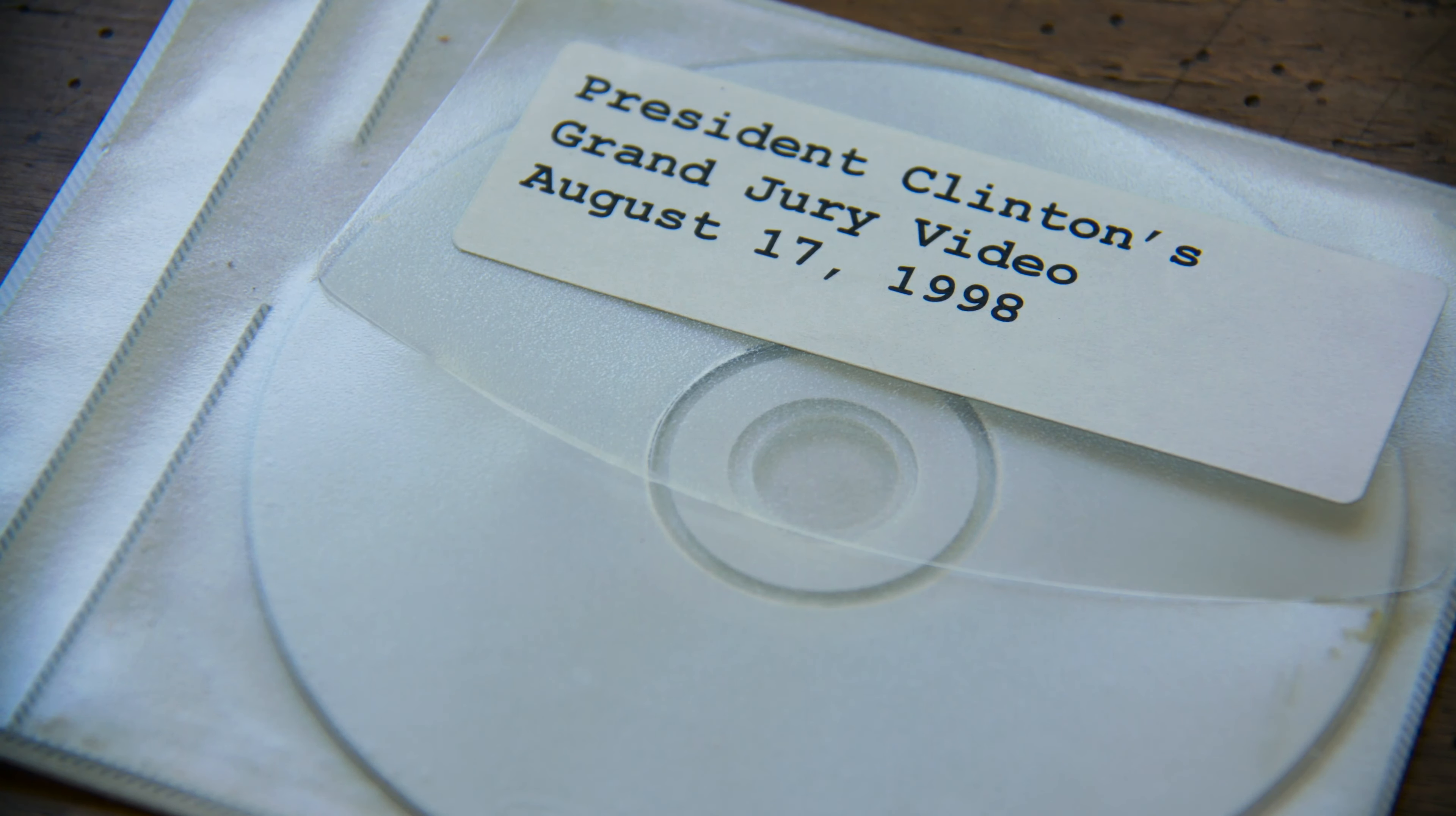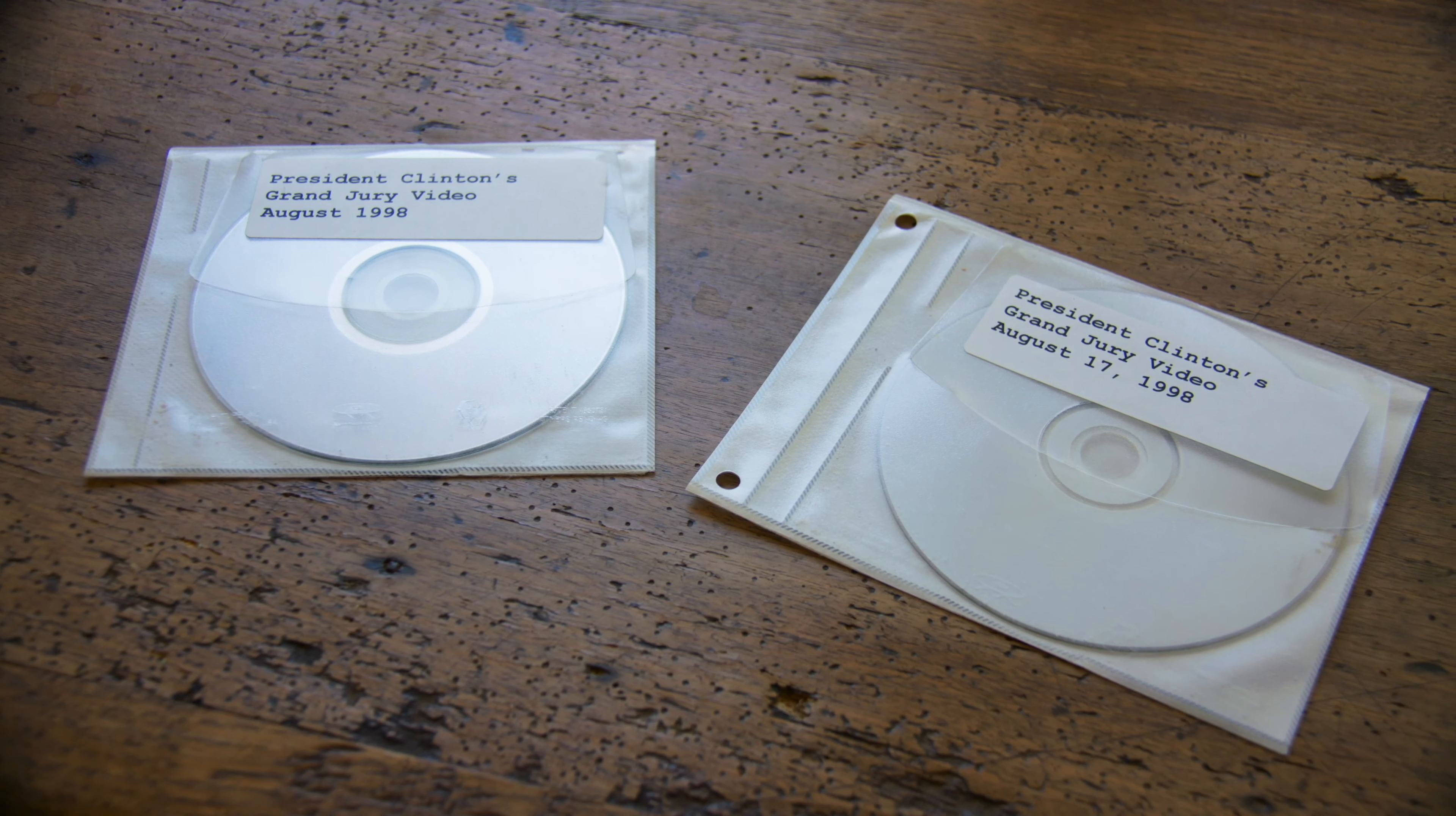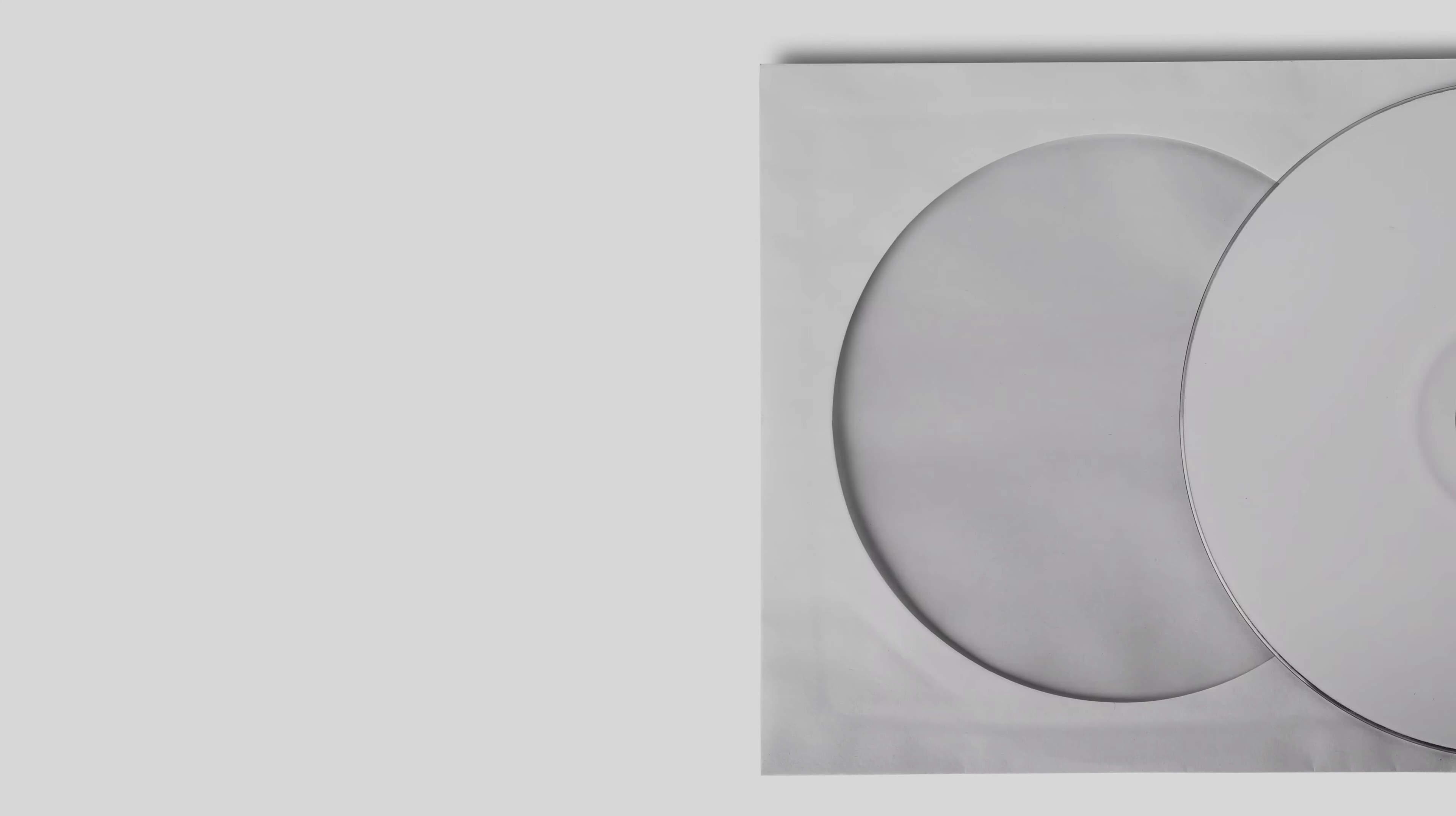He was under so much time pressure that we decided to cut some corners. One of the corners we decided to cut was going without a label.